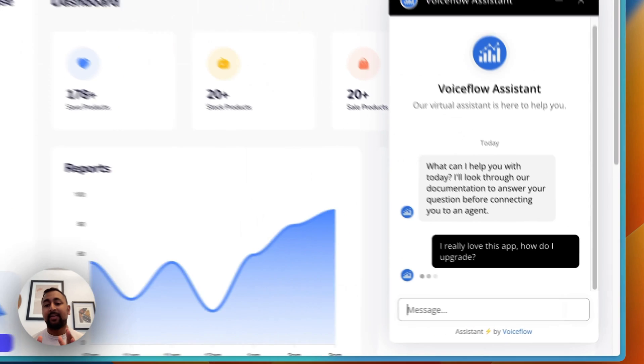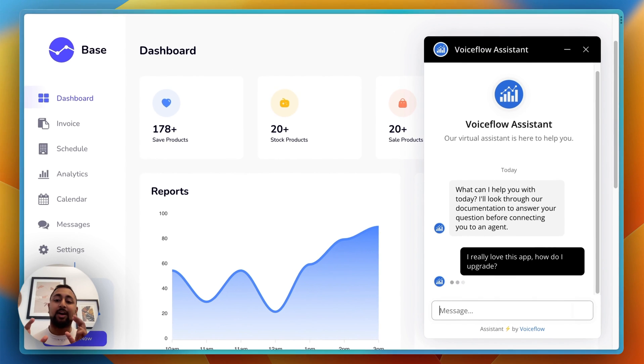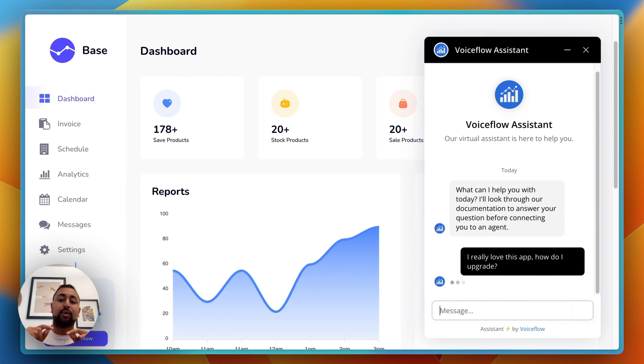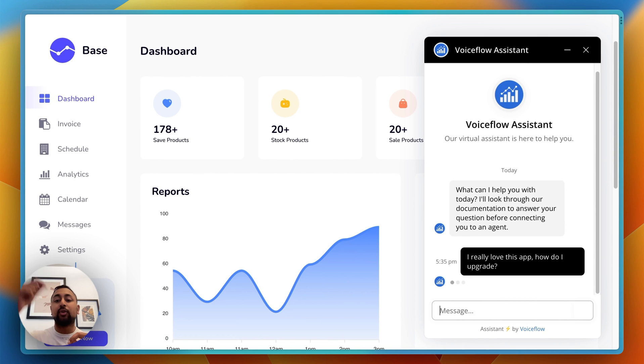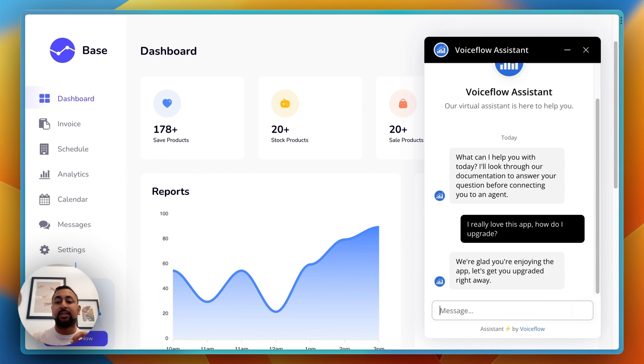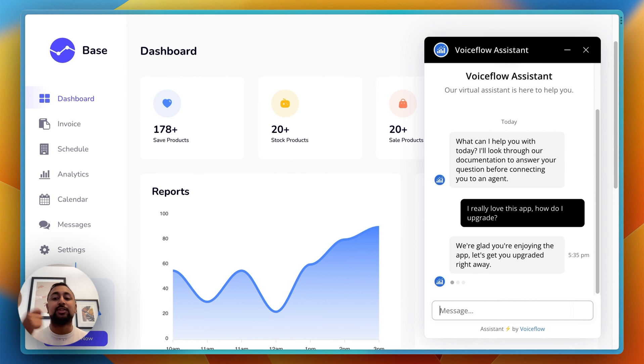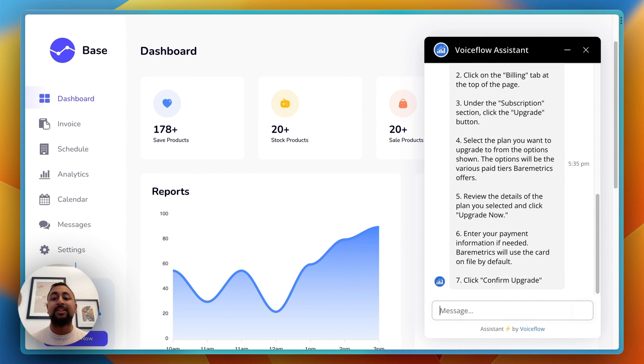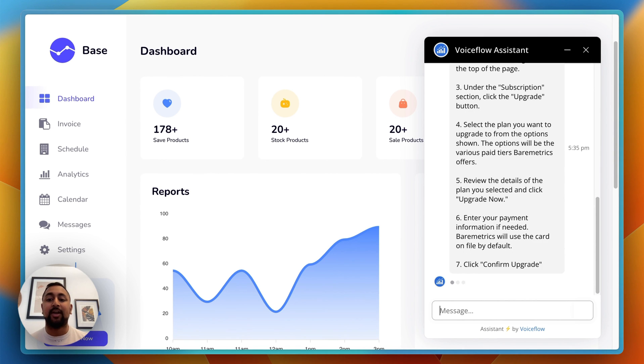What's happening behind the scenes is our AI steps are reading this message, determining the user sentiment, then looking through all of our documentation and responding with instructions on how to do that.